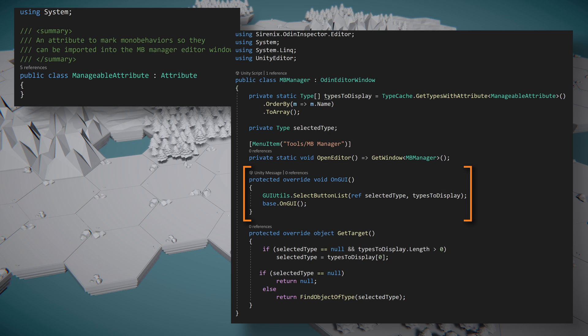Again, we'll provide links in our description to the GUI Utilities class as well as to our previous video where we cover the class in more detail. Inside the OnGUI function, we'll call the SelectButtonList function and pass in a reference to our selected type variable as well as an array of all the types to display. Then we need to call base.OnGUI to ensure the rest of the window is drawn correctly.